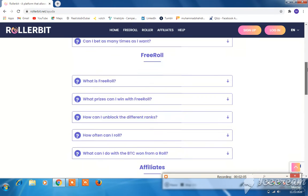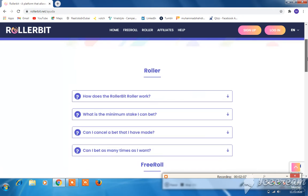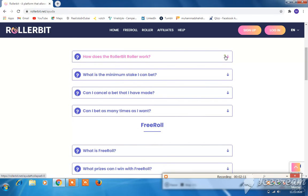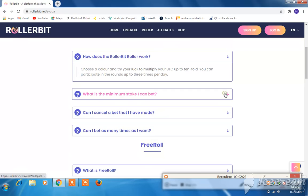Drop in the comments. How does the BitRoller work? Click the arrow down, choose a color, and try your luck to multiply your BTC. You can participate in rounds up to three times per day.